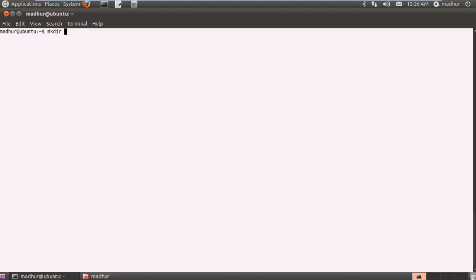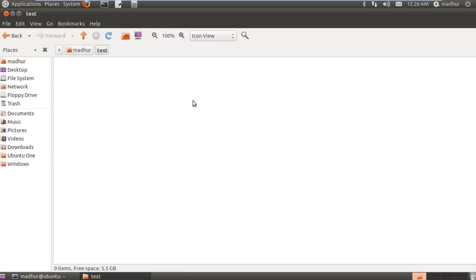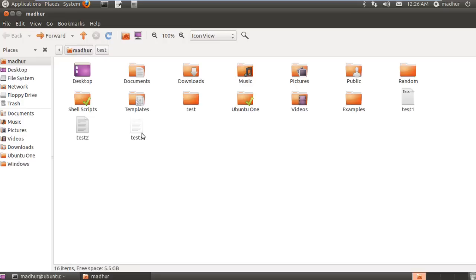We'll learn what that means, but at first let me just create one. I'll call this folder test. If I press enter, I can see that in my home folder I have a folder called test, and this folder is currently empty because I haven't put anything in it yet.